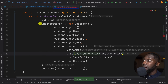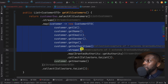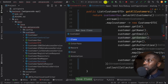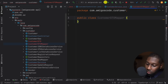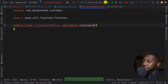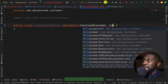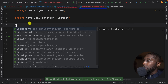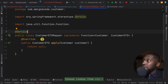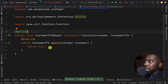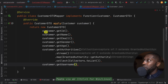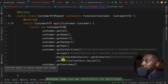Now we're going to extract that mapping logic into a separate class. We create a new Java class called CustomerDTOMapper. This class implements Function, receiving a Customer and returning a CustomerDTO. If you're not sure about functional programming, check my course on functional programming and Java streams. In the apply method we return the new CustomerDTO construction — the same code we just wrote.